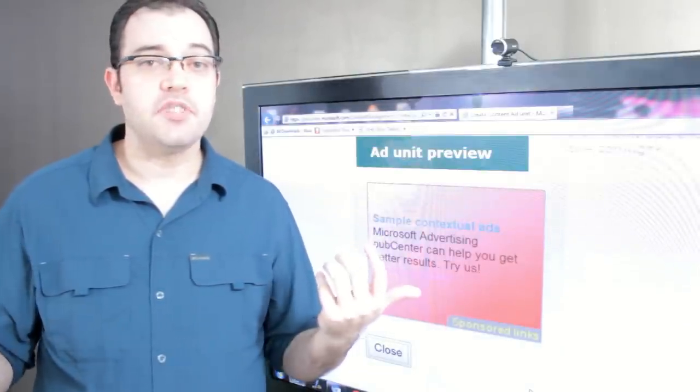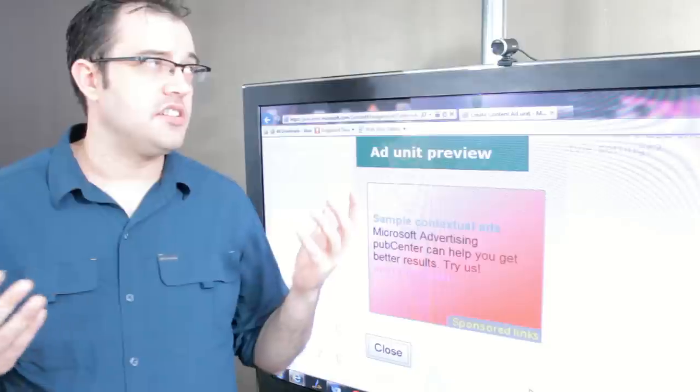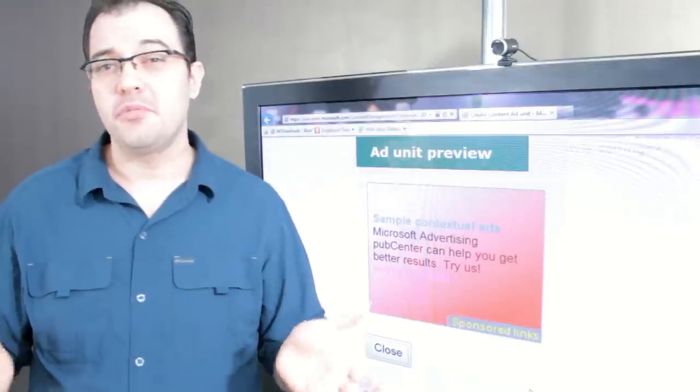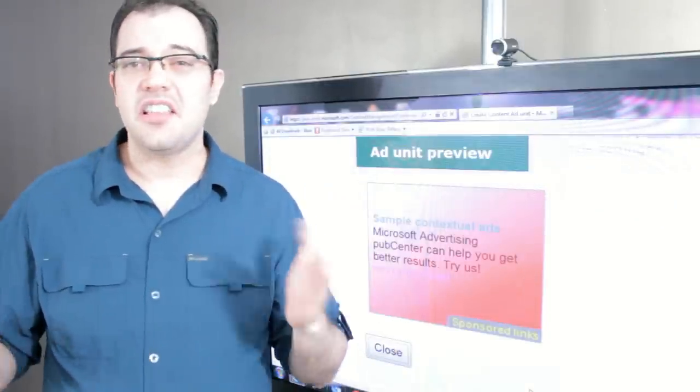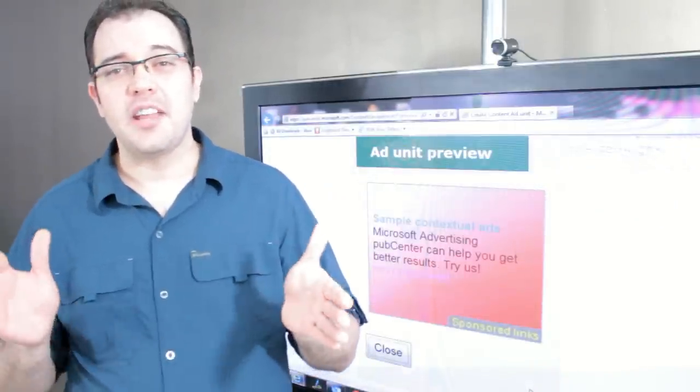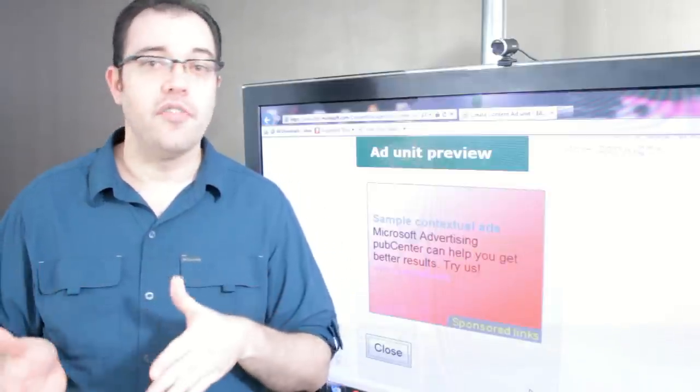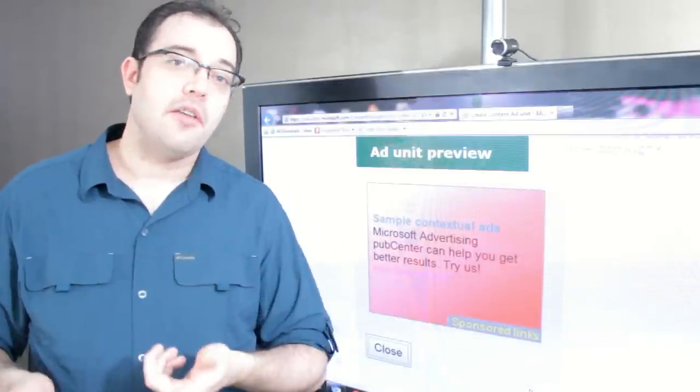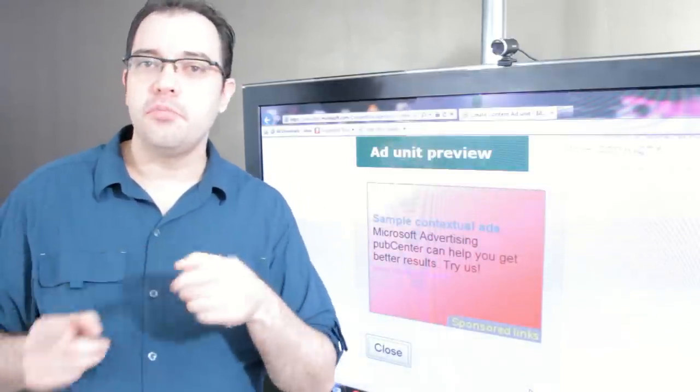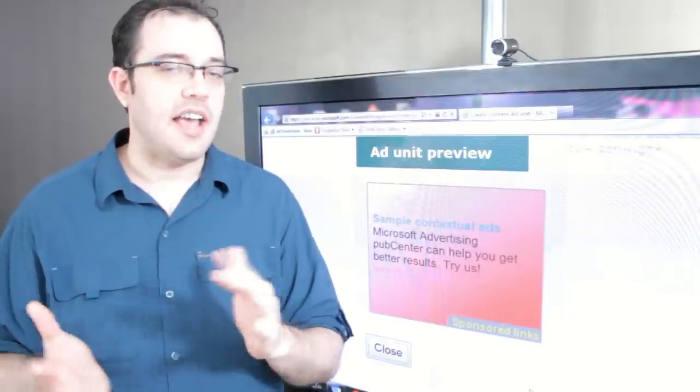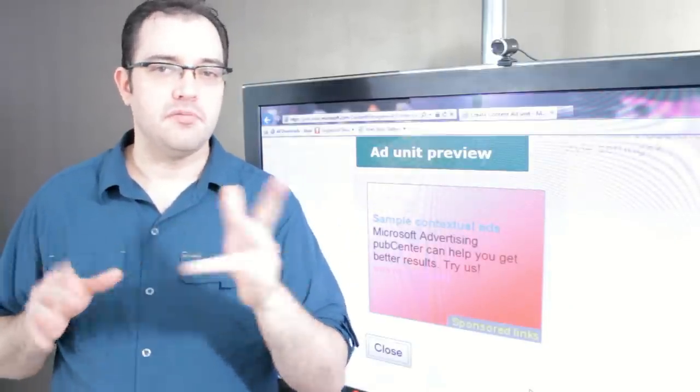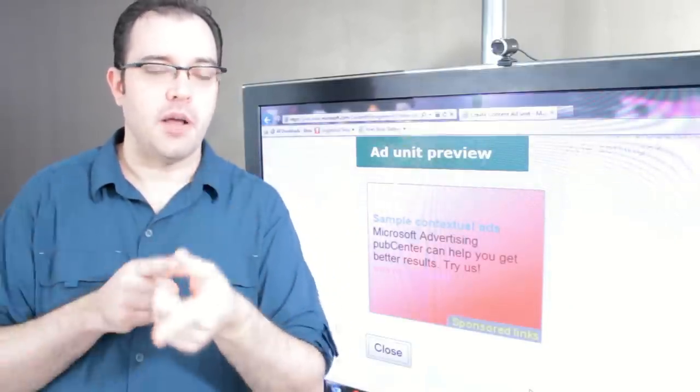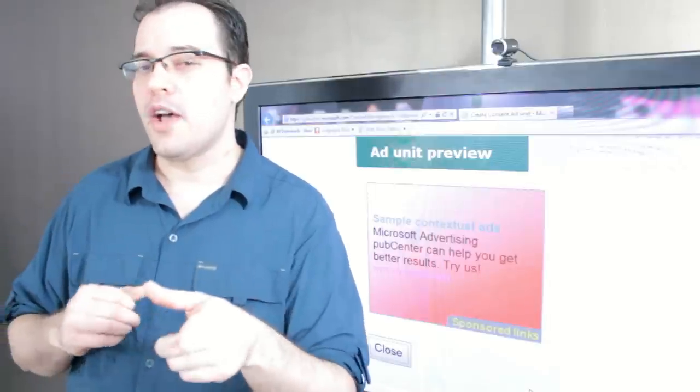You can sign up for Pub Center as long as you meet a minimum requirement in terms of traffic. I'd say that that's roughly the equivalent of making about $200 a month on AdSense. No, you cannot run Pub Center on YouTube. YouTube is exclusively AdSense with a couple of very small exceptions that you probably don't qualify for if you don't know about.